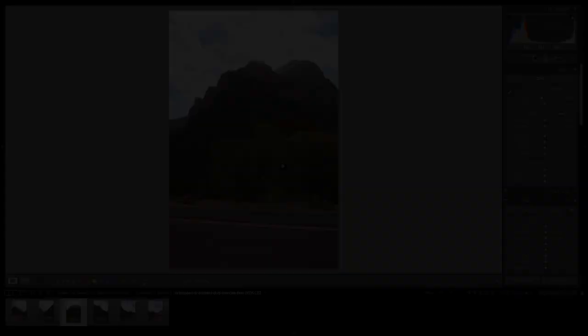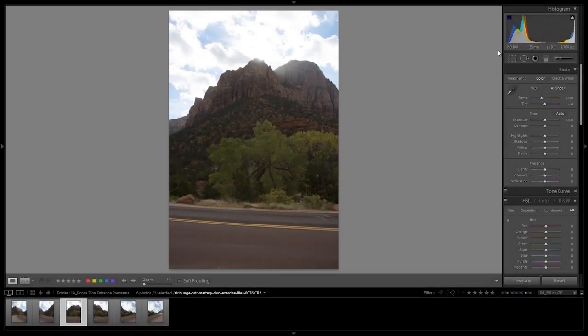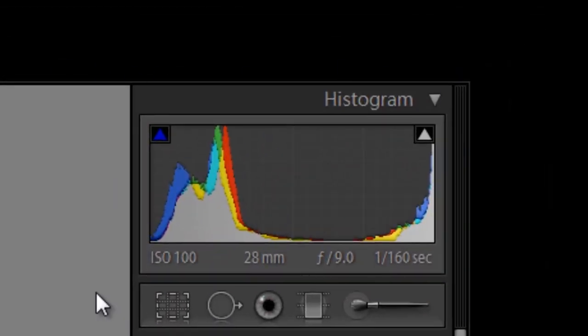A correct histogram for a median exposure should look like the following image — basically a U shape where the shadows are close to or pushed along the left side and the highlights are close to or pushed along the right side. If you had to err on one side or the other, I would always err slightly on the brighter side because it will give you cleaner results. This is what a histogram should look like for your median exposure.